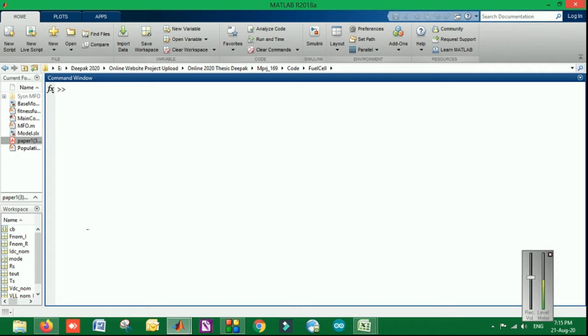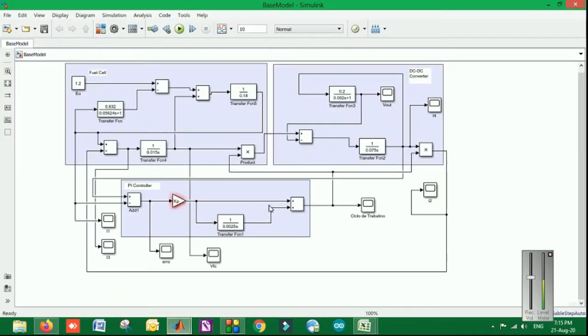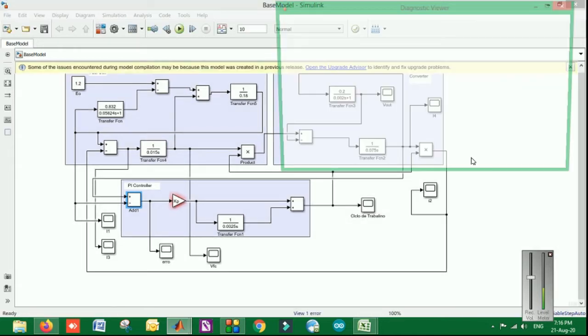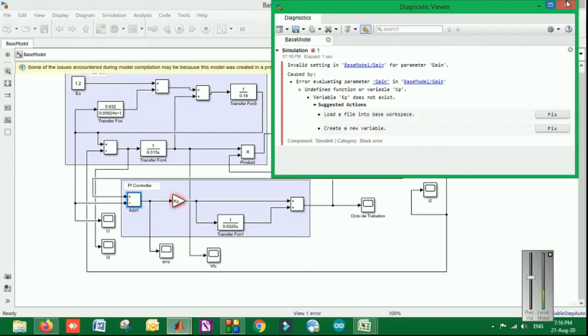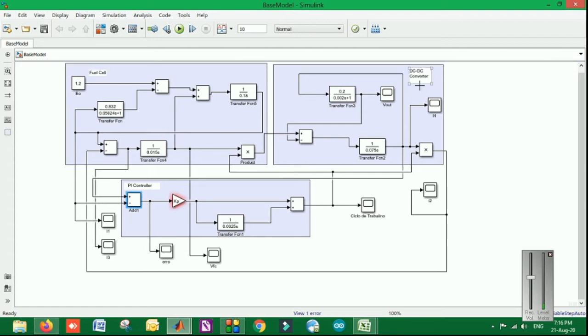Let's have a look. This is basically the model for the base paper without any optimization algorithm. It is done by using the PI controller. You can see over here this section is representing the PI controller part. When I'm going to run this particular model, you can see there is a bit of an error. Let me check because an upgraded version is required. Just wait a minute, let me save it as an upgraded version.